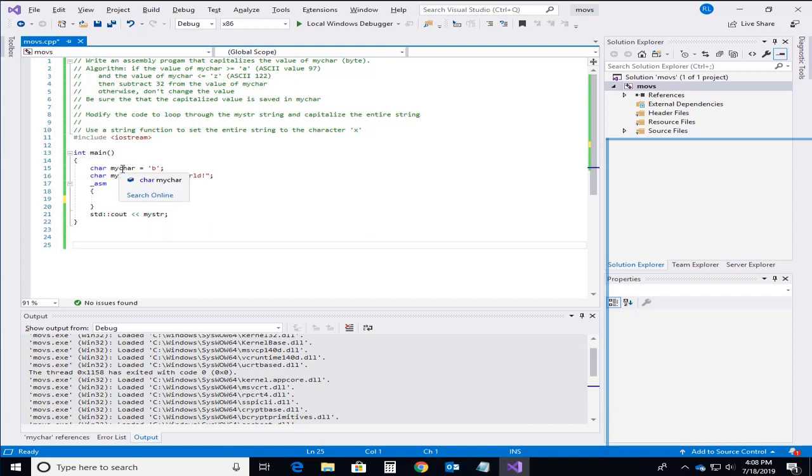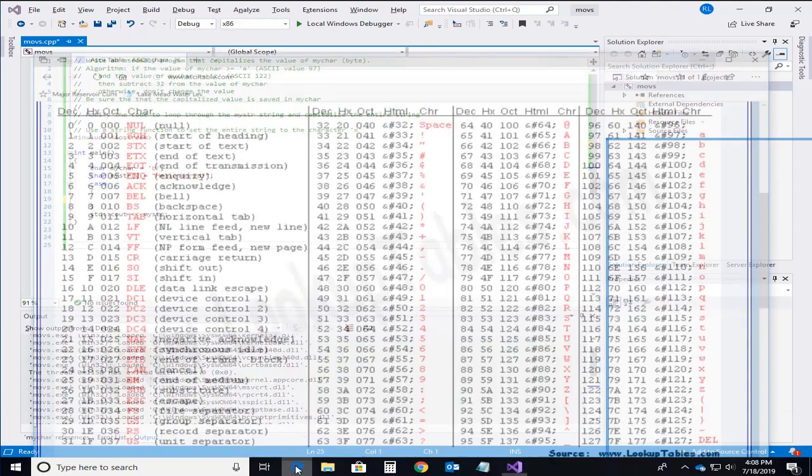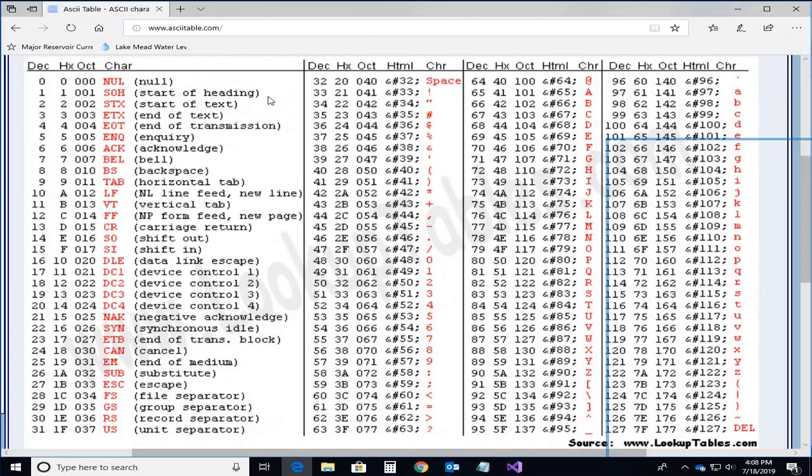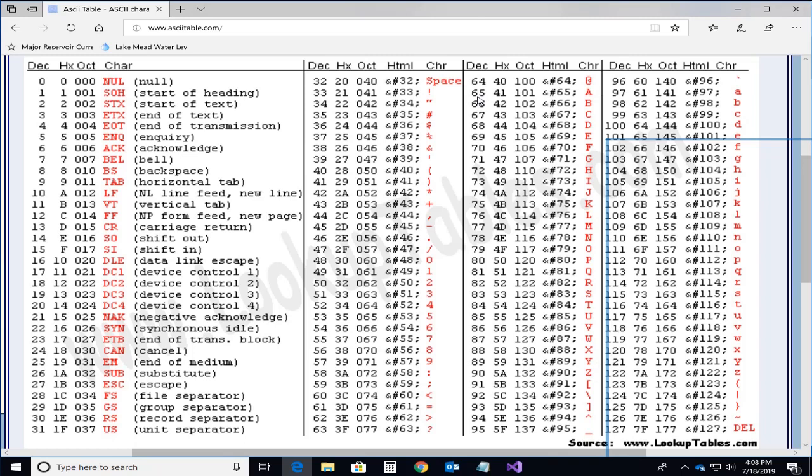Now how exactly is that done? Well each of these will bring up the ASCII character code set here and what you have here is that you can see that the characters A through Z values on the decimal of 65 through 90